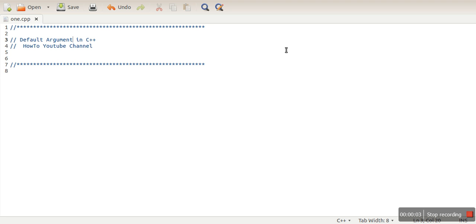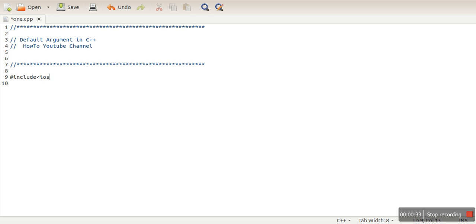Hello everyone. In this video we will see the default argument concept in C++. When we write a function in C++ and those functions need arguments, this concept says that we can assign a default value for some arguments. In case those arguments are not specified when the function is called, the default value of those arguments will be used.